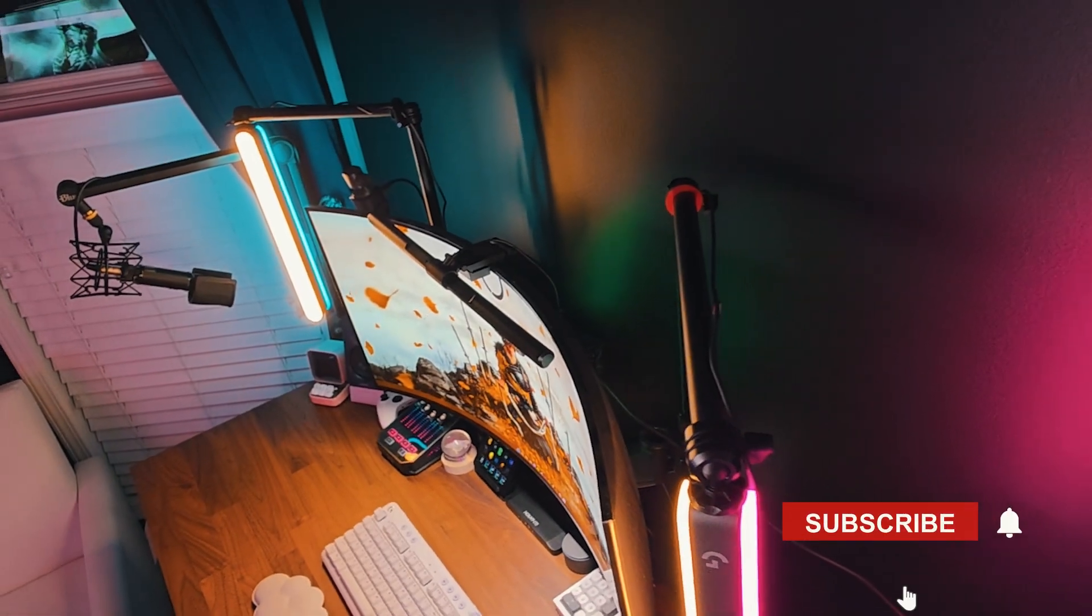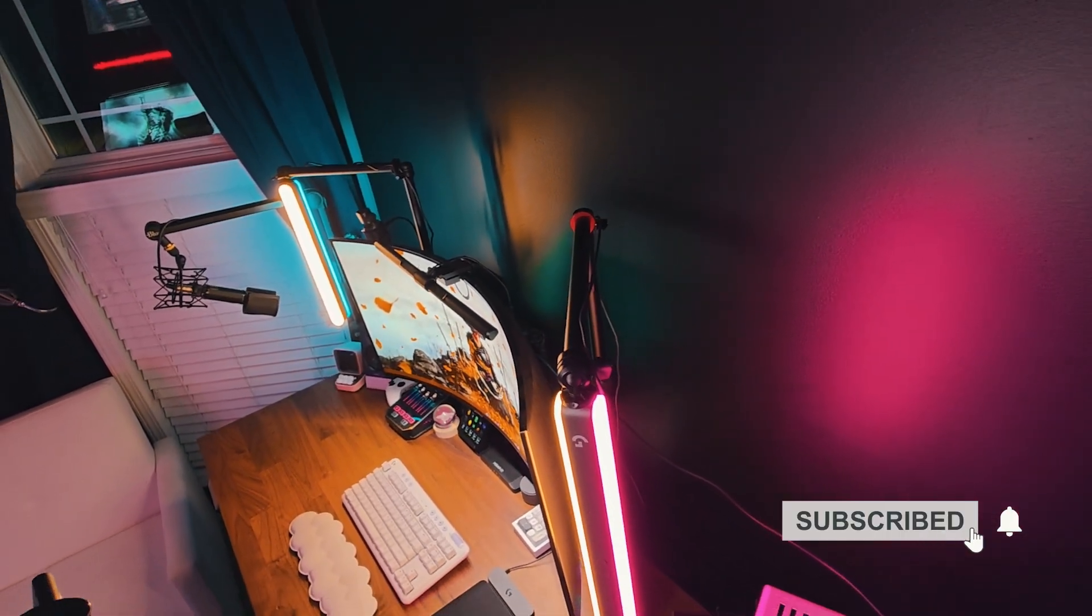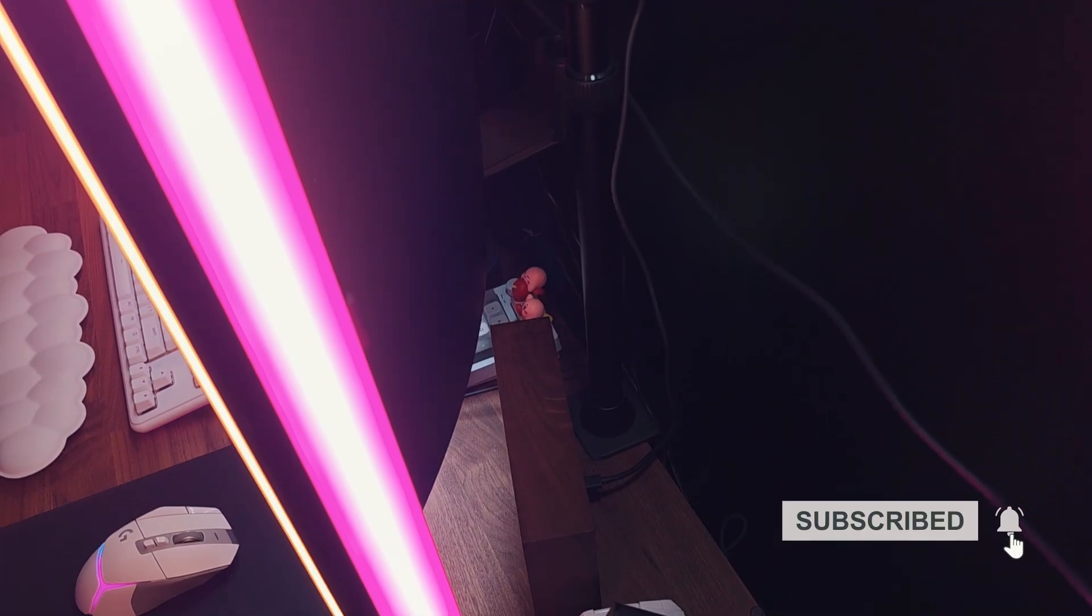Don't forget to subscribe to the channel if you like tech, gaming, and setup videos, and check us out on Instagram and TikTok at Chemex Petra for daily uploads.